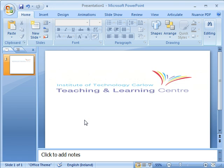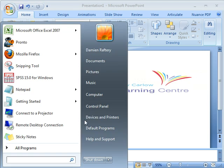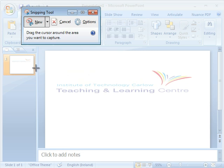So to do this, we'll first run the Snipping Tool. Just clicking on the Start menu, it's on some of the recently used tools on my menu here. So clicking on it, you can see that the screen kind of grays out.